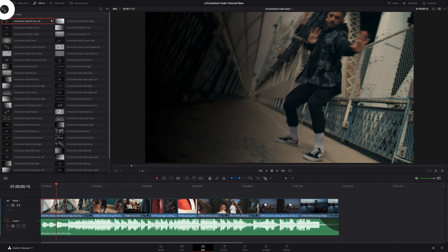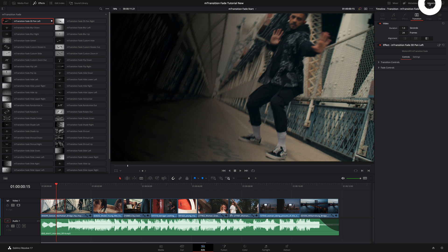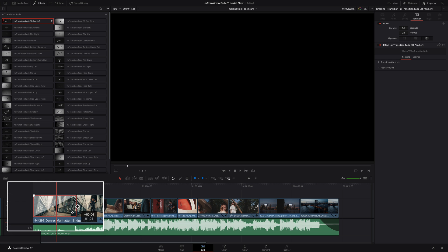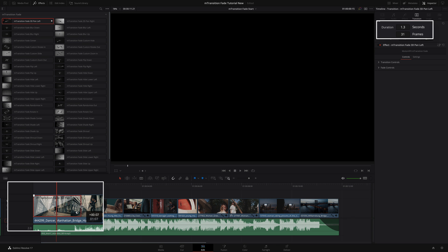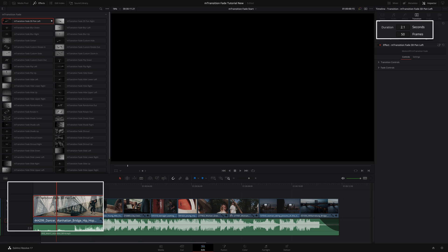I will add the left panel to display more transitions. I will select my transition in the timeline and open the inspector to get access to all the parameters, as all the transitions are customizable. First, you can adjust the duration of the transition. You can do it directly inside the timeline by trimming the transition. Inside the inspector, the duration will be updated automatically in seconds or in frames. Of course, you can edit the duration directly inside the inspector to be more accurate.